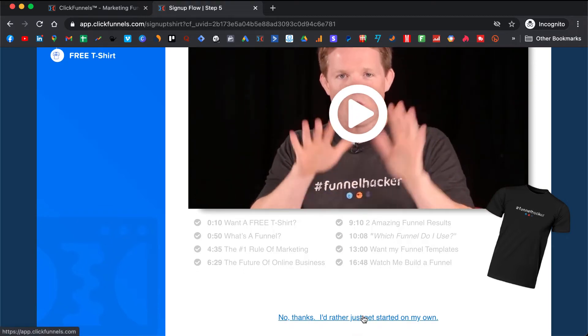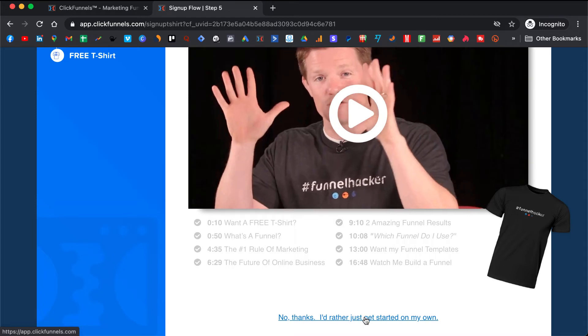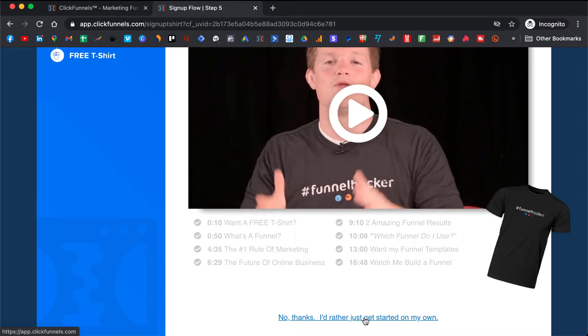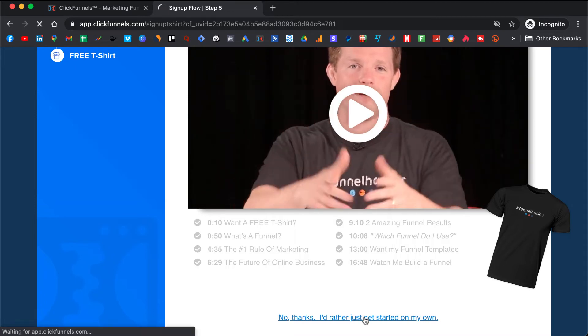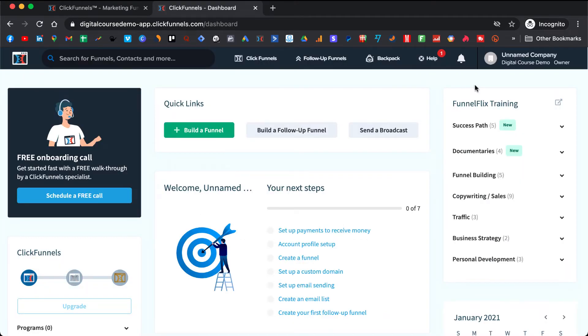If not, you can just move forward — 'no thanks.' So now we are in the account; we have registered successfully.